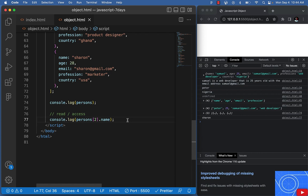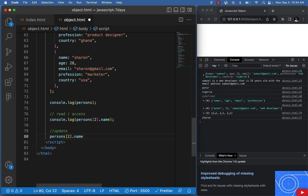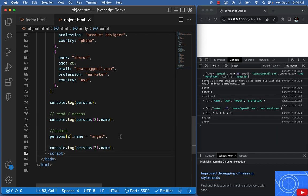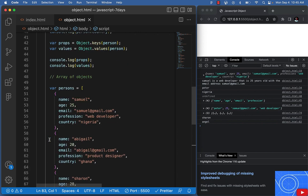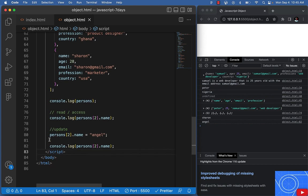This is how you work with an array of objects. The same way we performed updates in the previous video works here too — for example, to update Sharon's name to 'Angel', we assign the new value the same way. Likewise, to delete a property, we use the delete keyword just as before. So now we've successfully created and manipulated an array of objects.